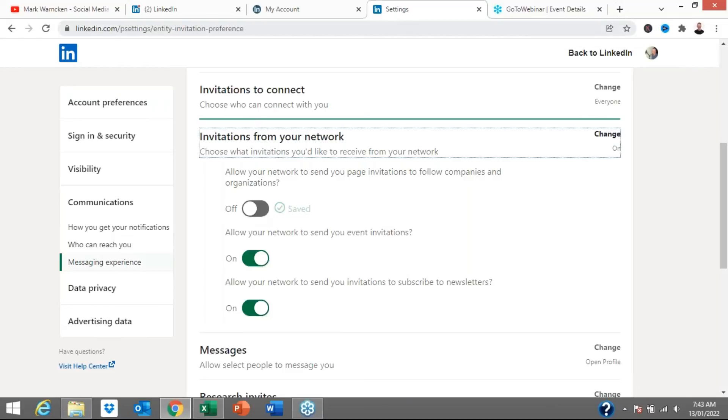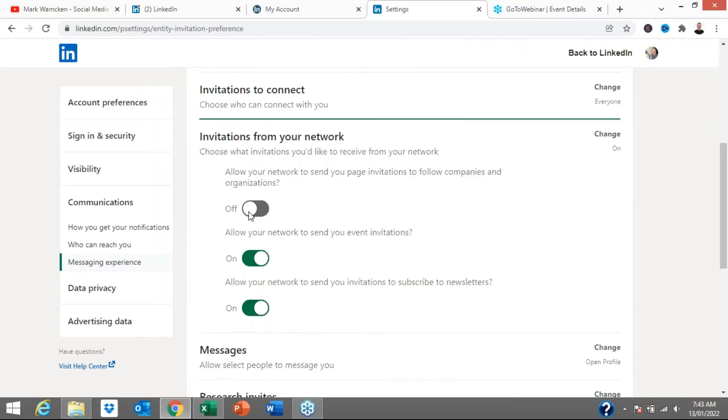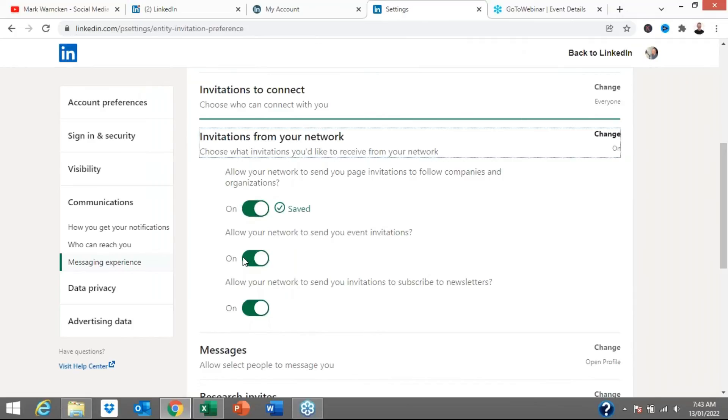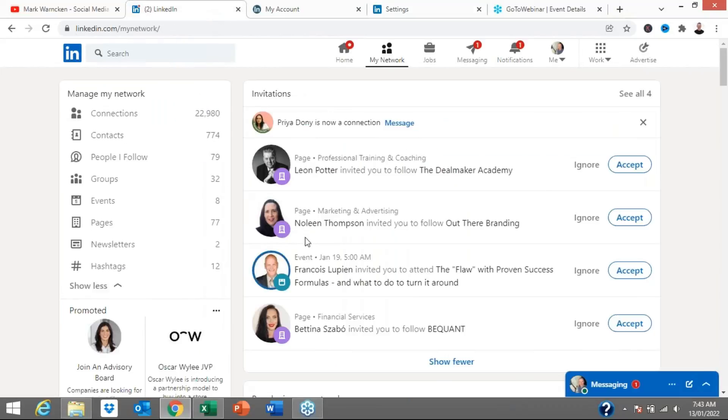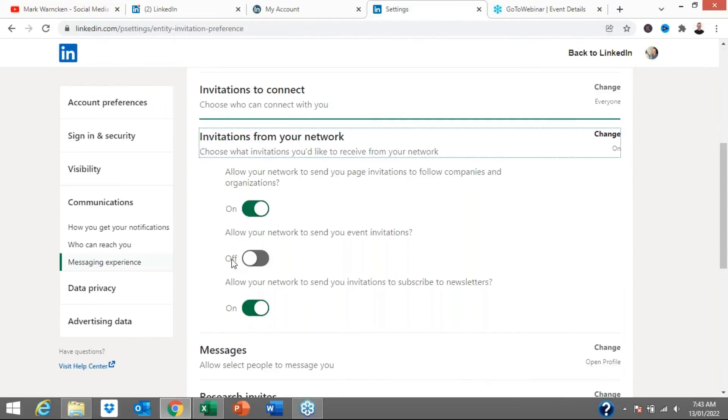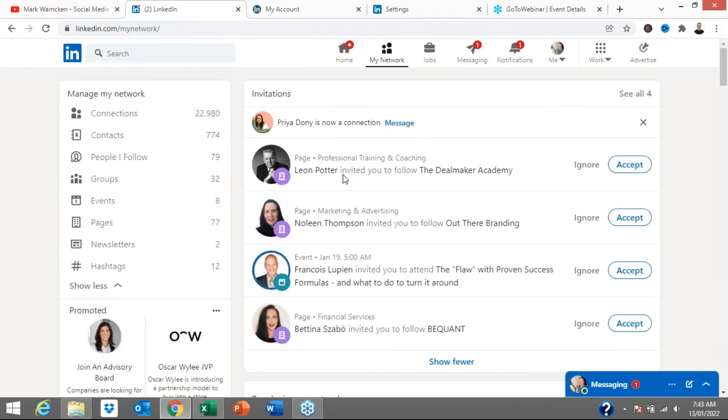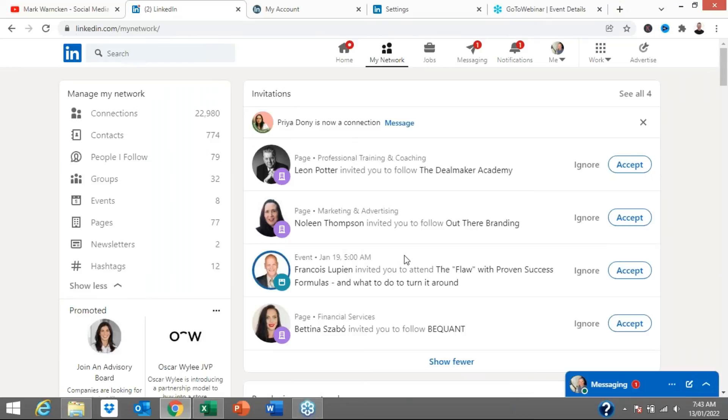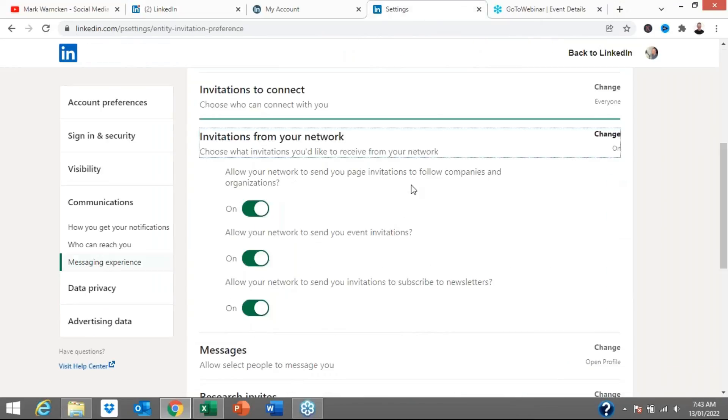So if I've turned that off, then suddenly three of these four invitations here won't be able to come through to me again. Allow your network to send you event invites. So again, if I turn that one off, then Francois wouldn't be able to send me that invite to his event. And the last one is allow your network to send you invitations to subscribe to a newsletter. I don't have a subscribe to a newsletter request showing at the moment, but I'm quite sure within a day or so I will get one.